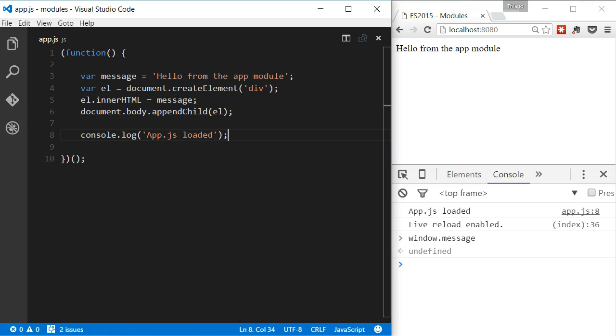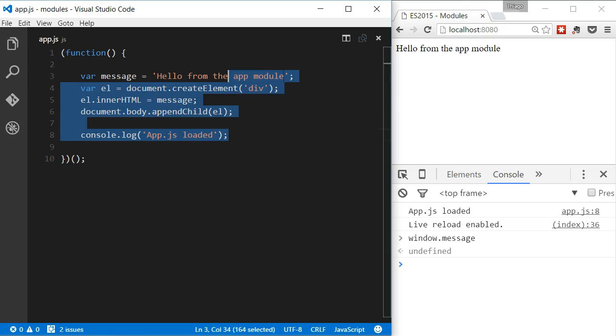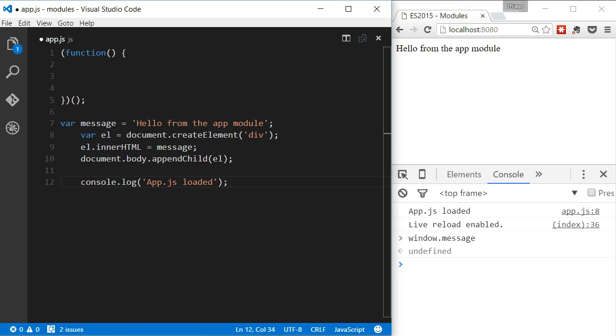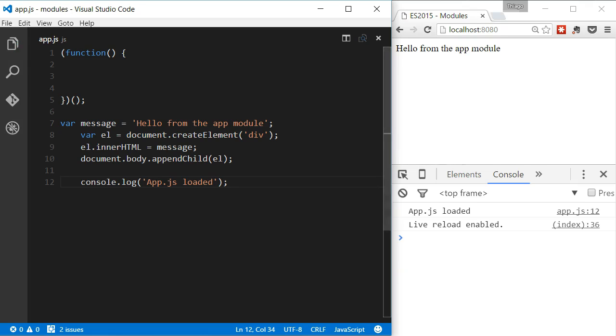Now, if I remove the script from the function, we will see that the window object now has a message property, meaning that the script is running on the global scope.